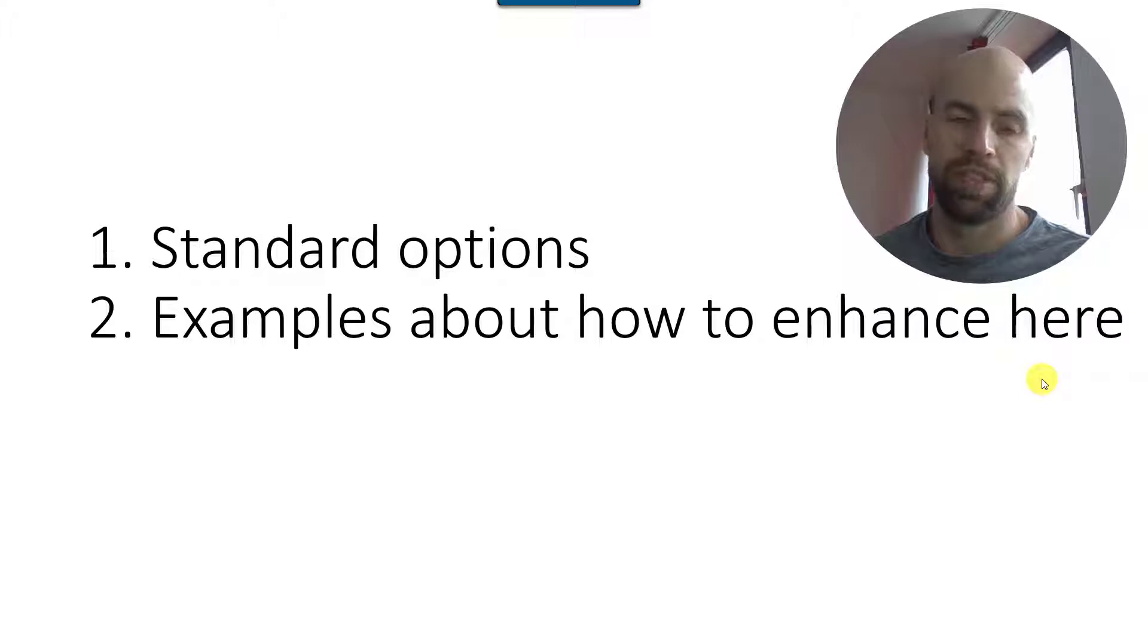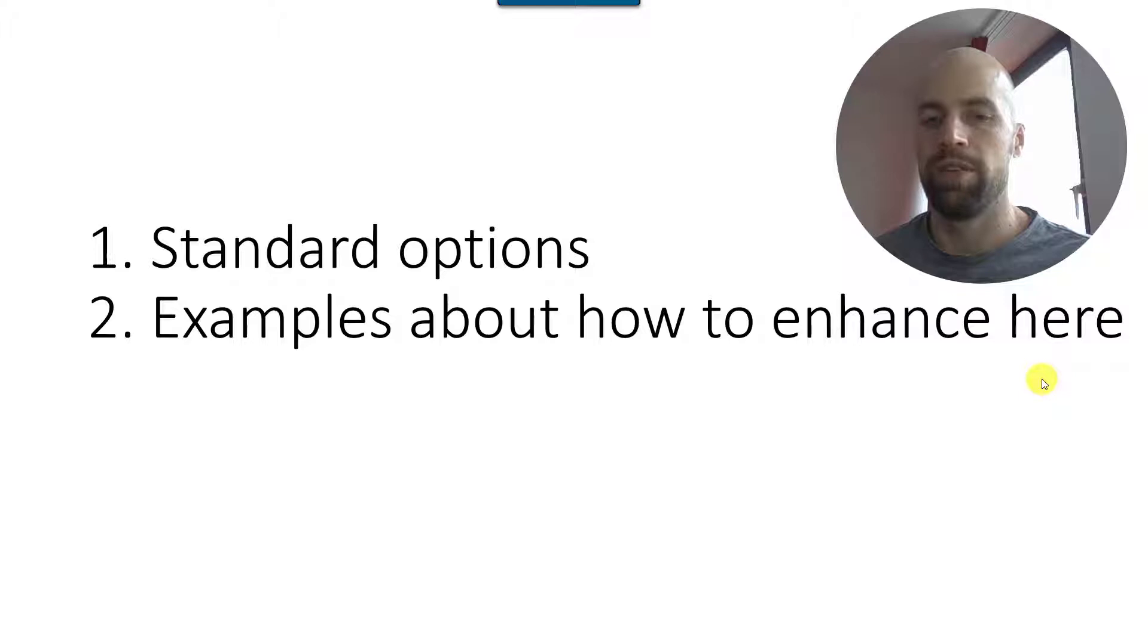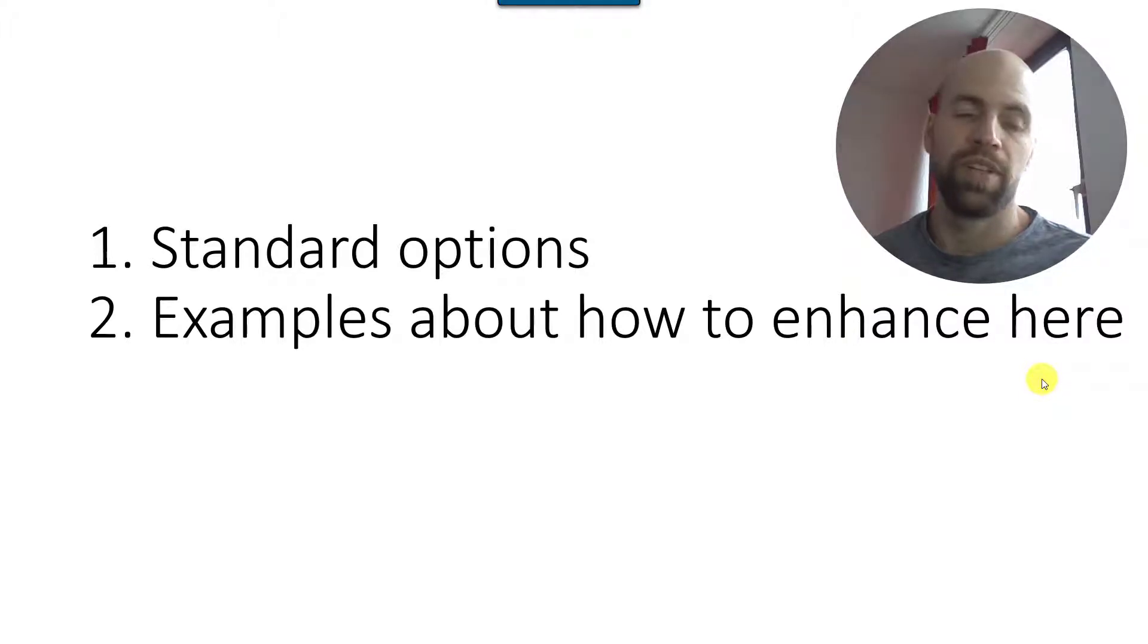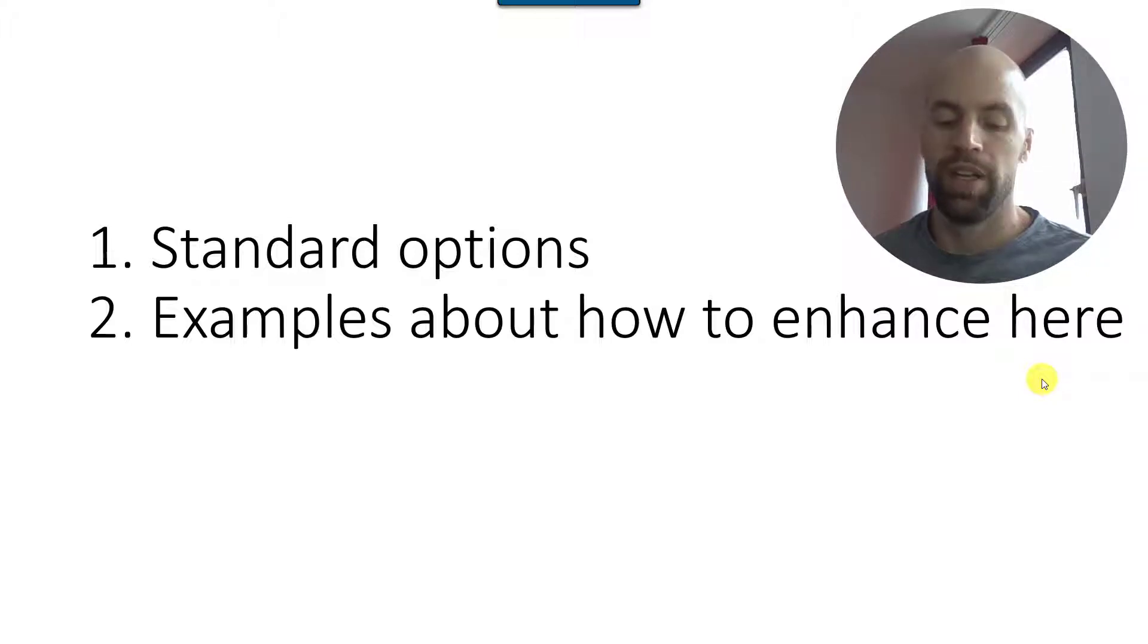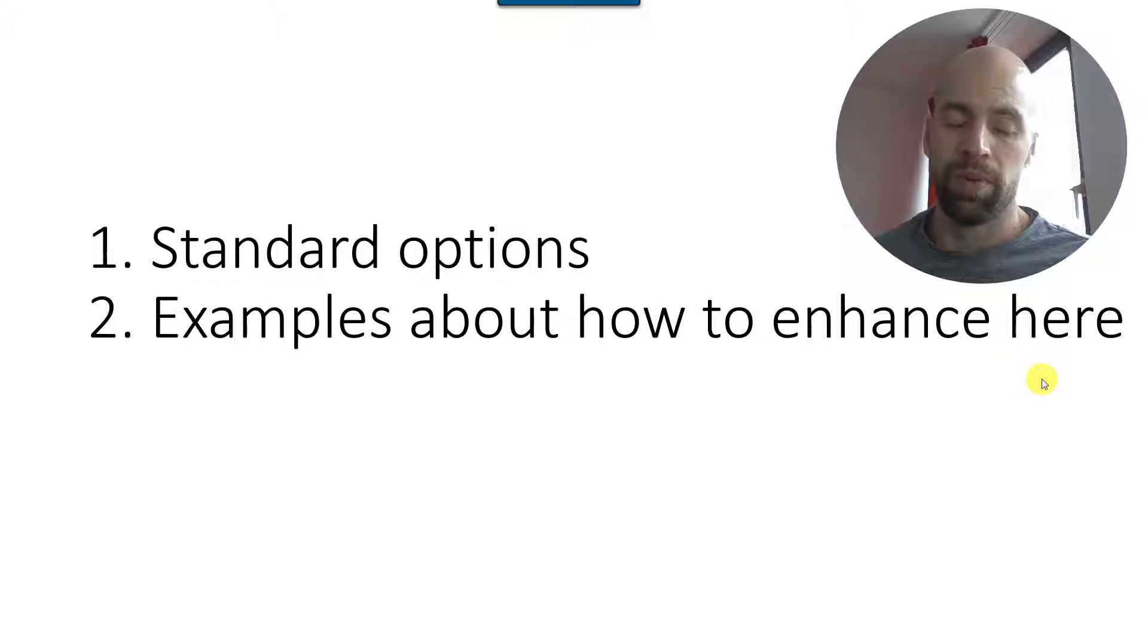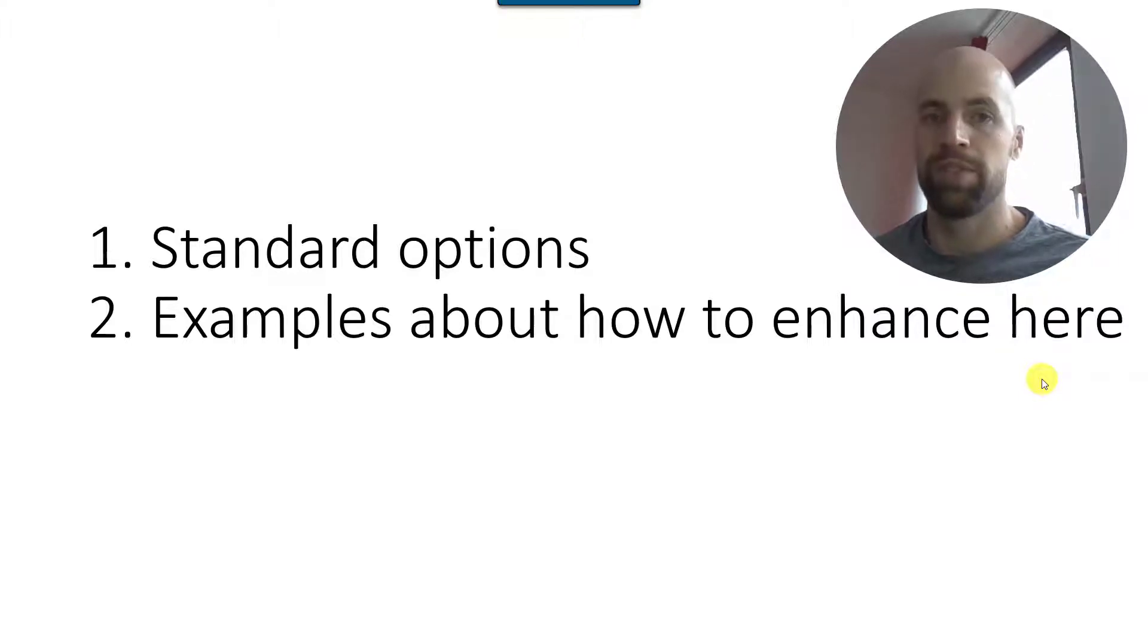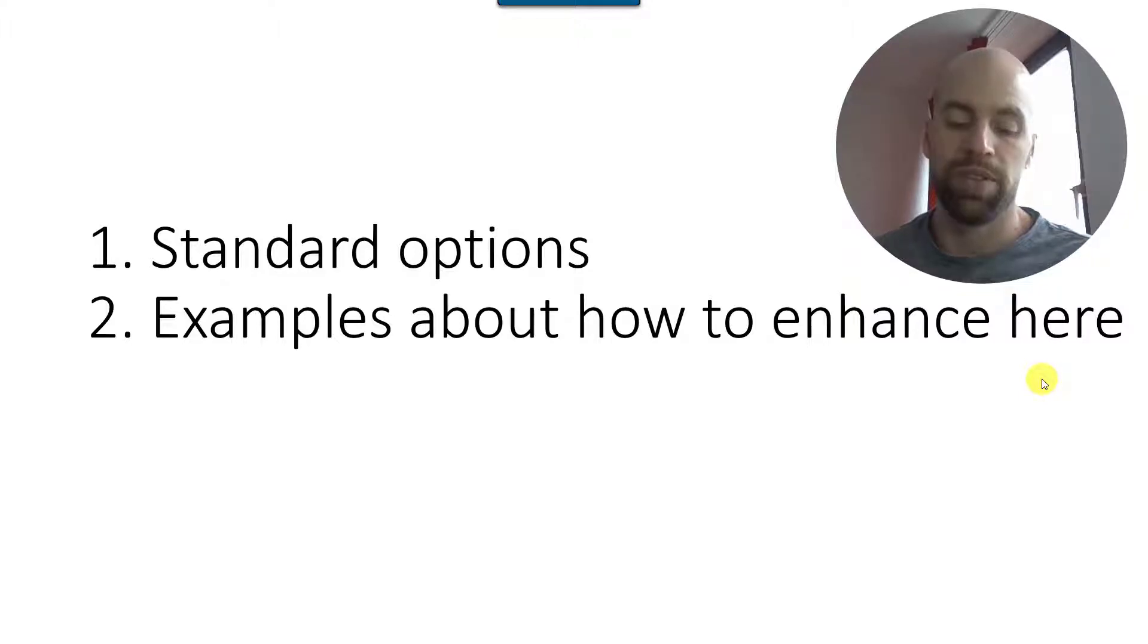In terms of agenda, we will start looking at the standard options, and that means the customizing options, all the configuration possibilities that you have without touching the code. And once we've done this, we will have a look at the BAdI which is usually being used in order to enhance the strategy here.